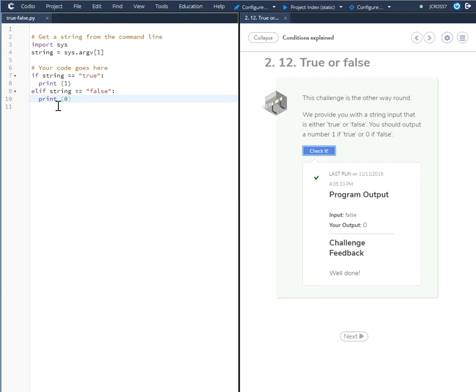It is not what they're looking for. They're looking for the if-elif statement — 1 if true, 0 if false. And that's how you solve the 2.12 challenge. Thank you very much, we'll see you next time.